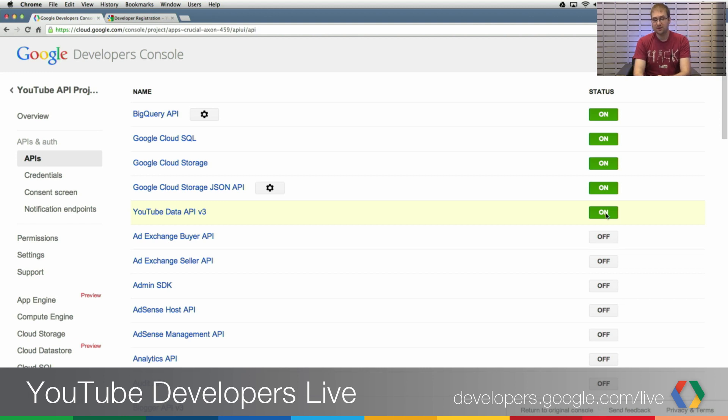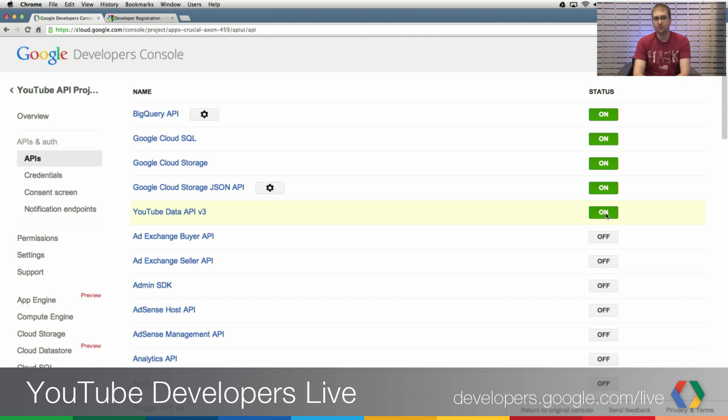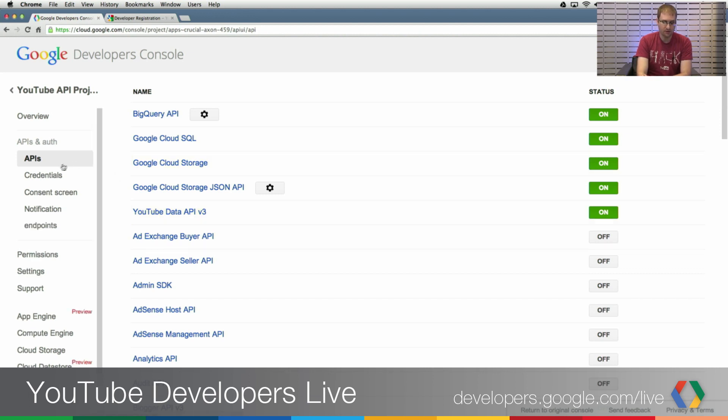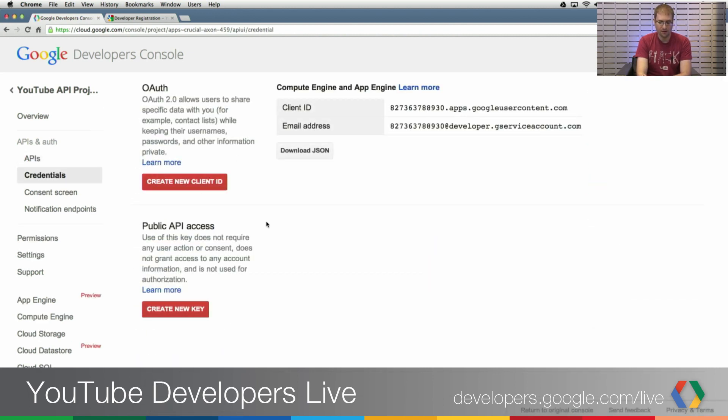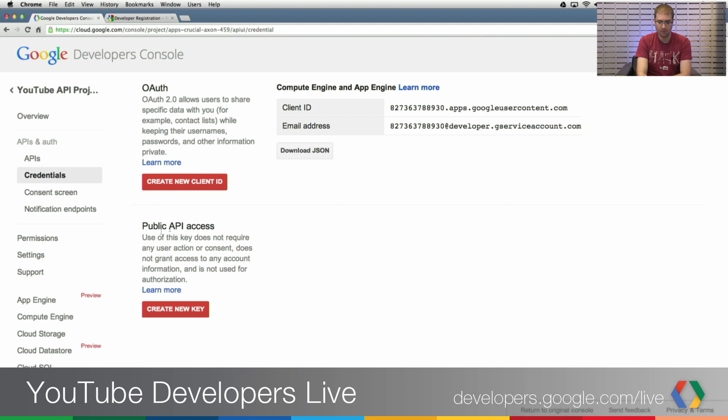So with this Developers Console registration, I can now use the Data API, but I need one more piece of information in order to start making those read-only API calls. And that's the API key. And I can do that by clicking on the Credentials section over here and going to the Public API Access and clicking on Create New Key.